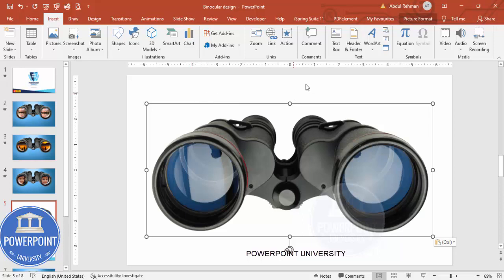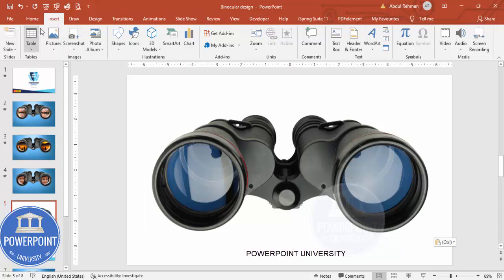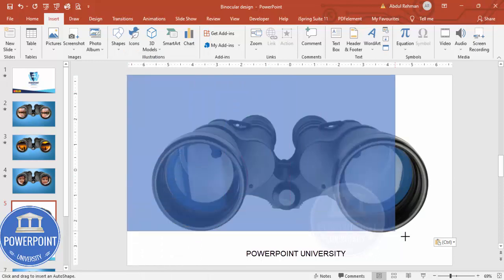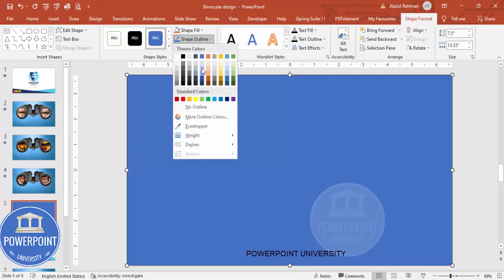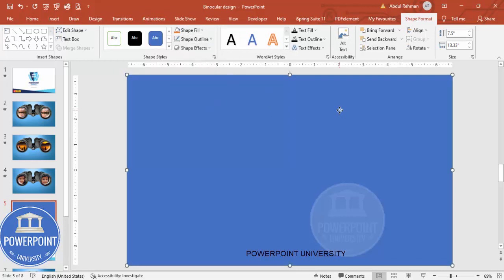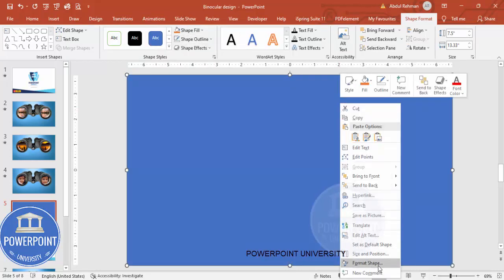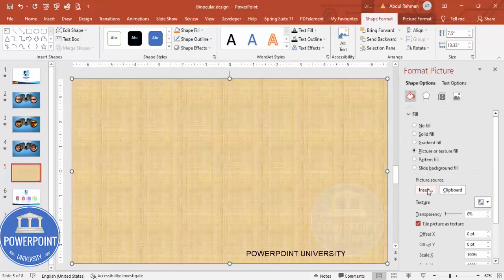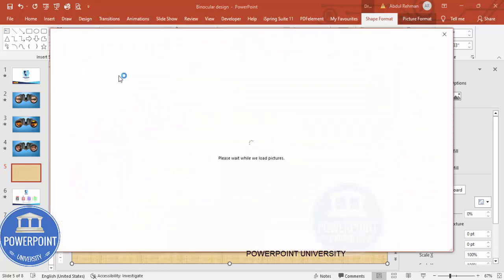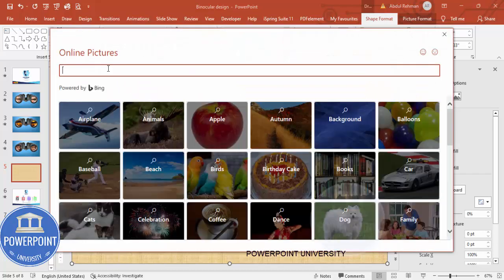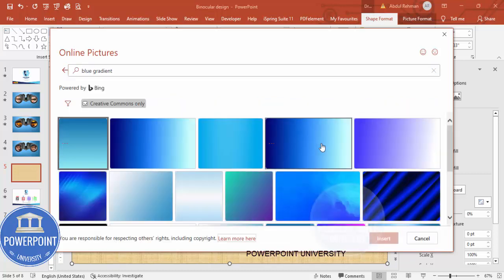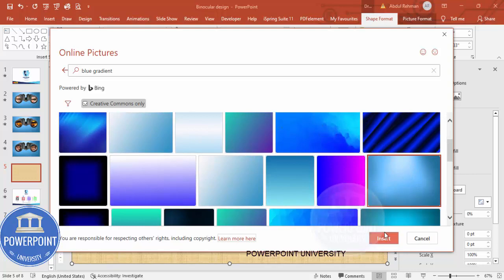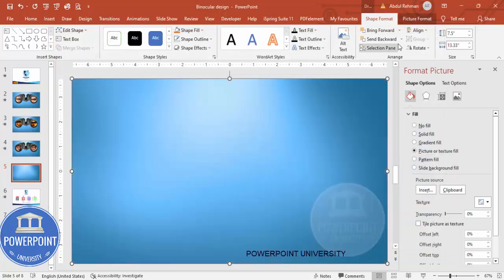Now I'm going to add a background image. Go to Insert > Shapes, select Rectangle, and draw it covering the whole slide. Set shape outline to no outline. Then right-click, go to Format Shape, and under Fill select Picture or Texture Fill. Click Insert > Online Pictures and type 'blue gradient'. Choose your preferred image, click Insert, then send it to back.